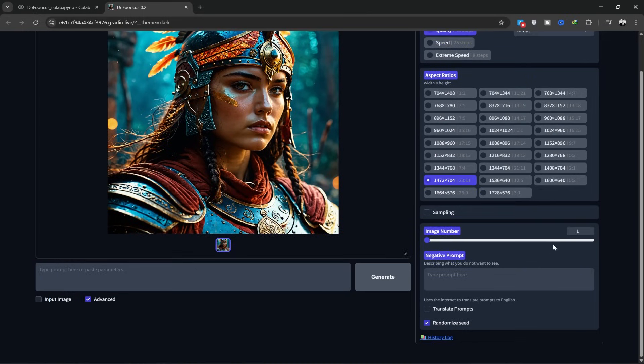In this section, you choose how many images to generate at once. The fewer images, the faster the generation. You can generate up to 31 images, but I usually keep it at 1.